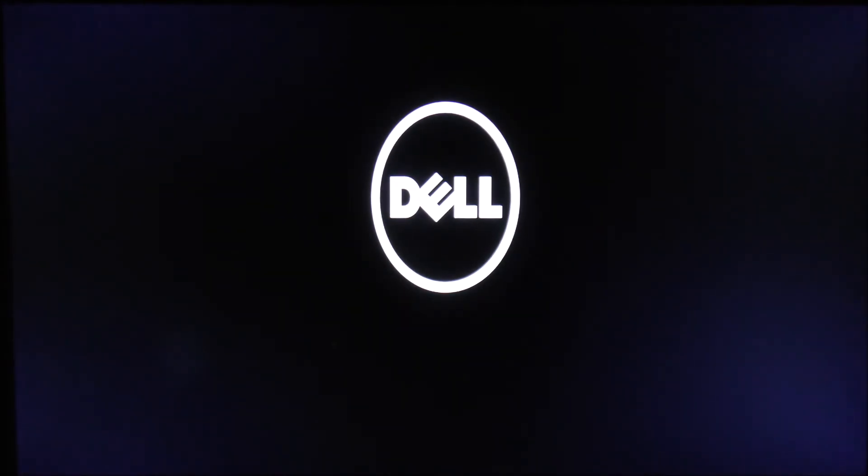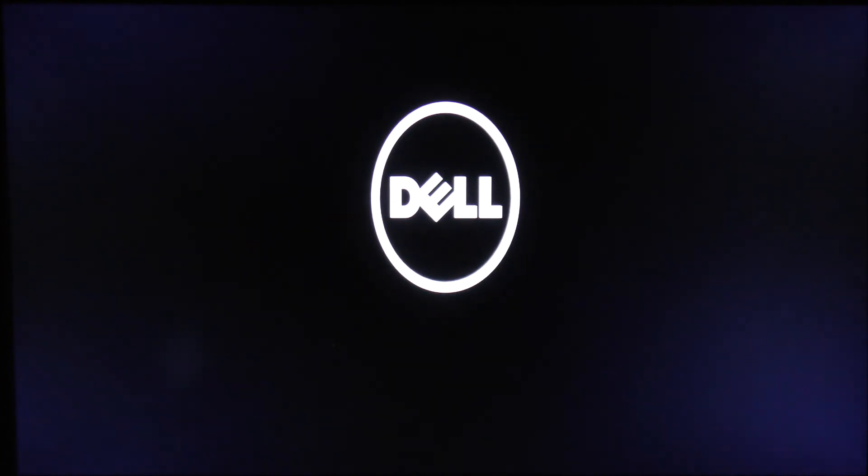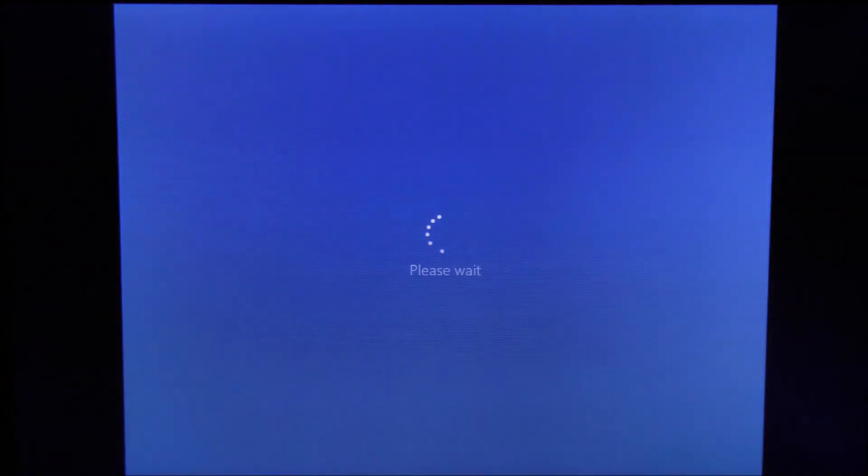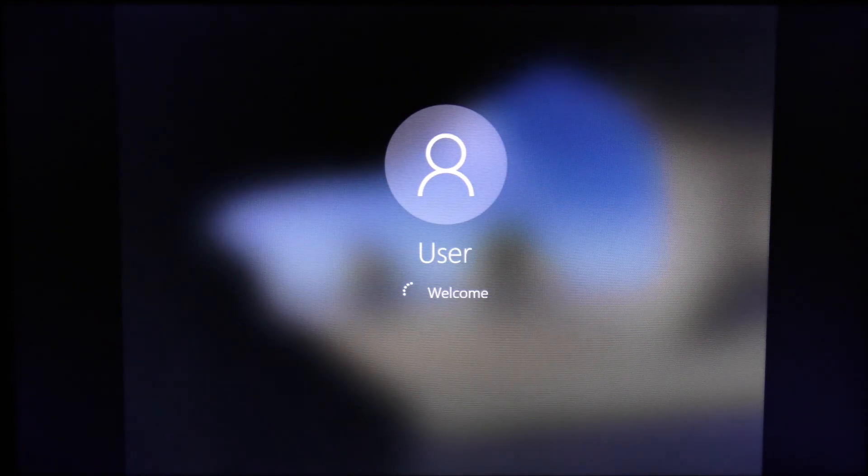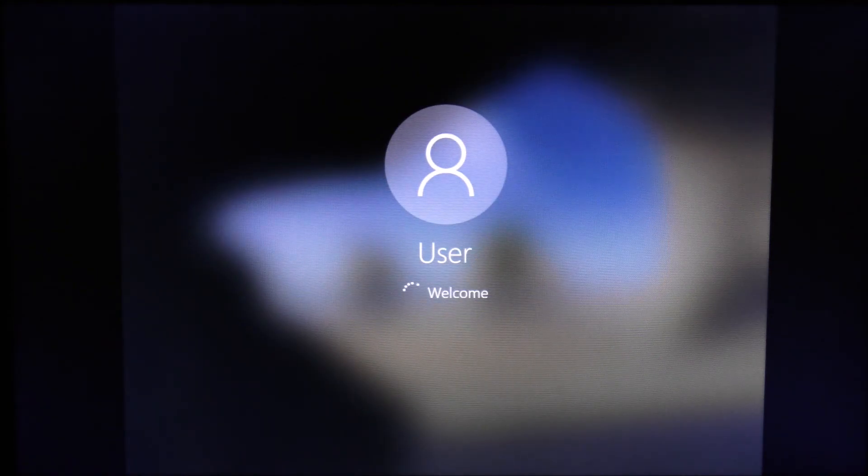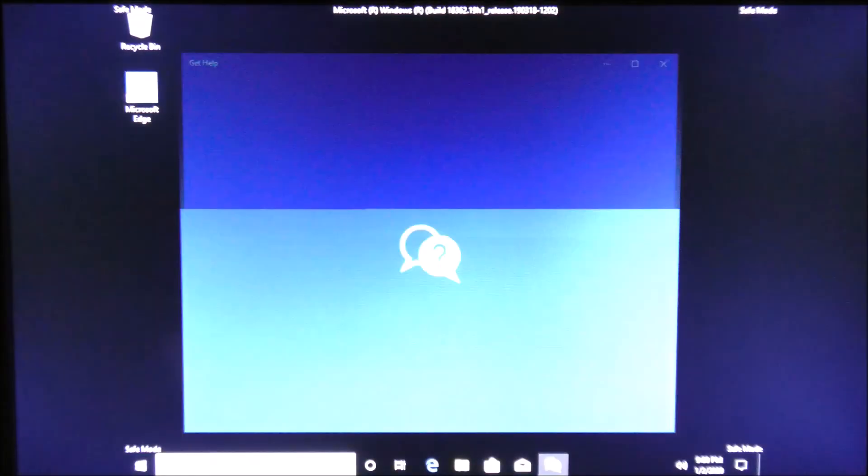normally to your Windows. Now it is signing on. Here we are, this is Windows 10 Safe Mode.